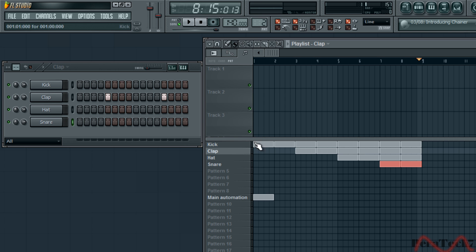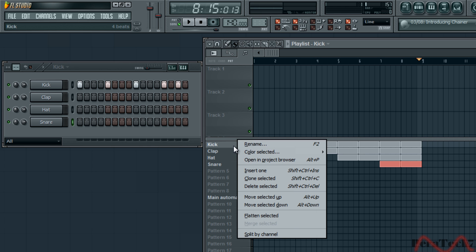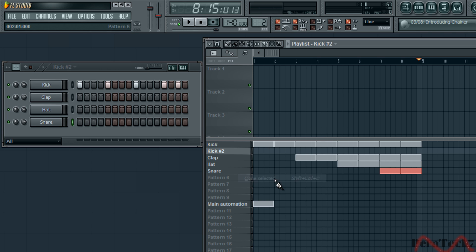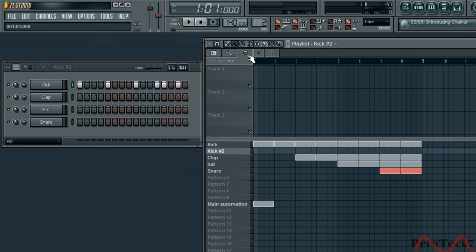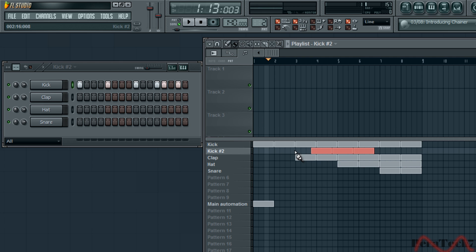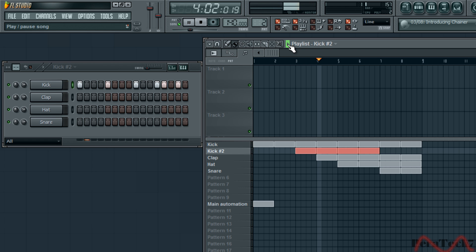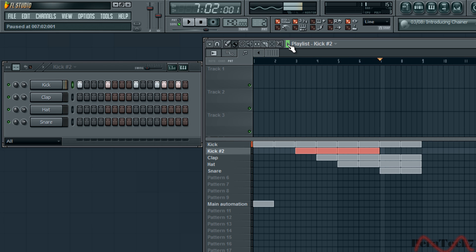What you can also do is you can click on kick for example, right click, and then clone selected. You will have another kick and you could just change that around a bit. I'm just going to add some, just add it here. Get rid of one of the clap.